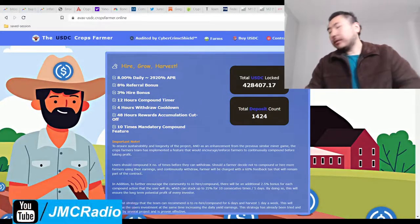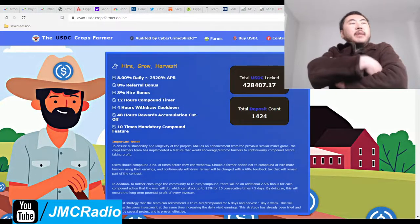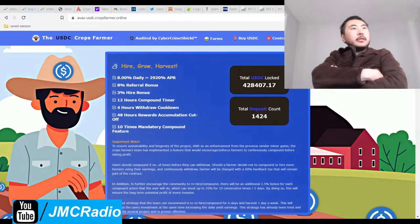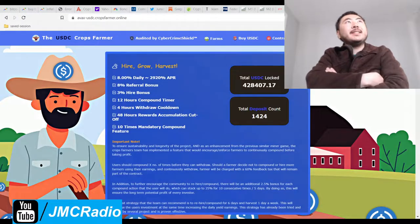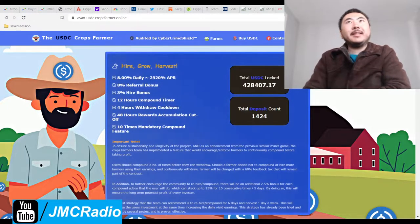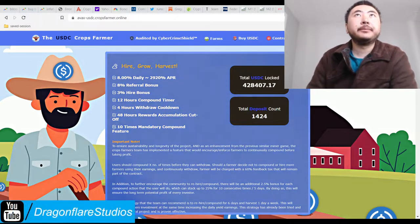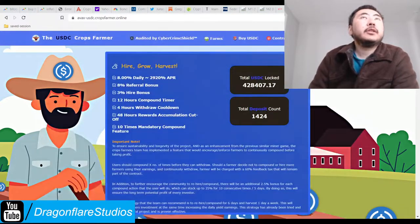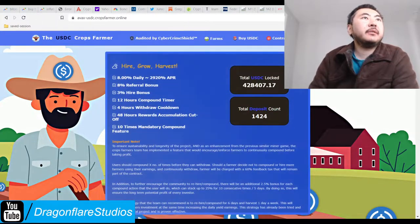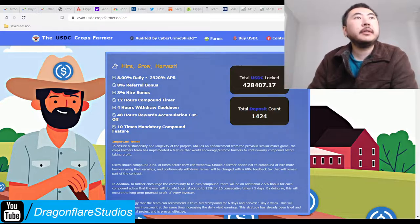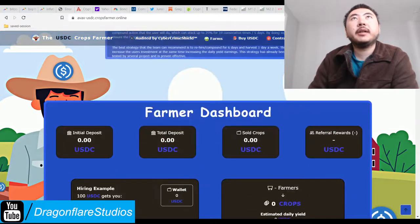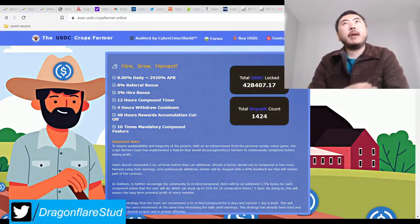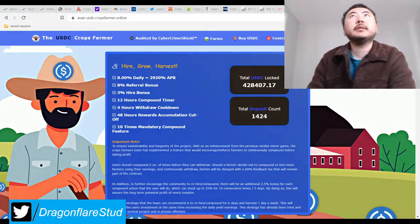Okay, so we just did Binance Dollar Crops Farmer. So now we're on USDC Crops Farmer, obviously by the exact same team or guy. So this is pretty much just a fork or copy and paste of Binance Dollar, because I assume Binance Dollar Crops Farmer is the original one.